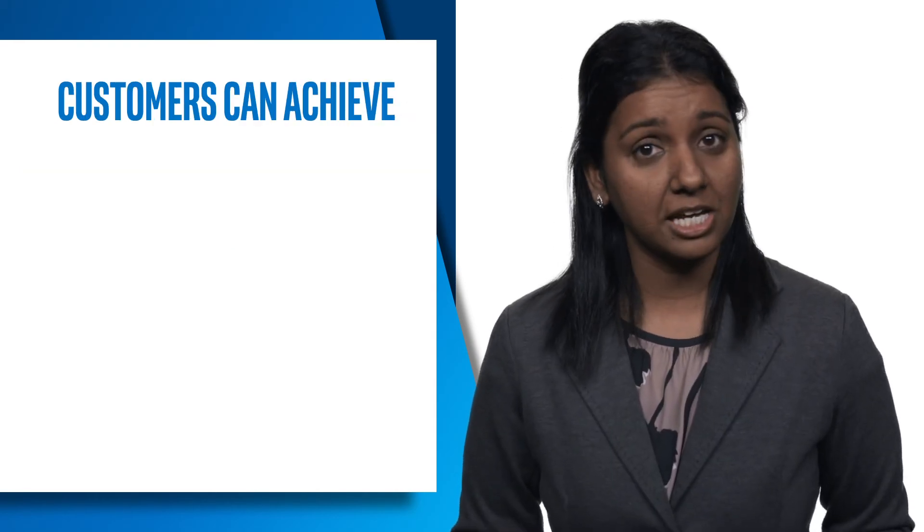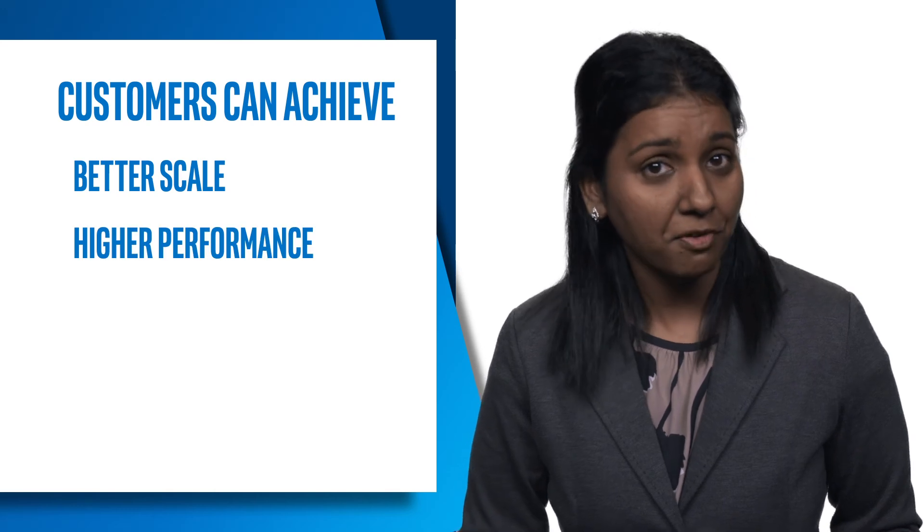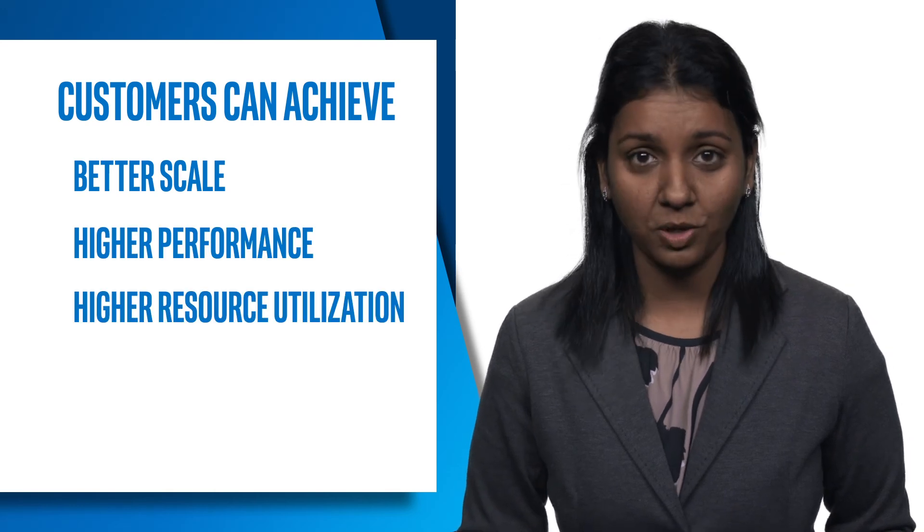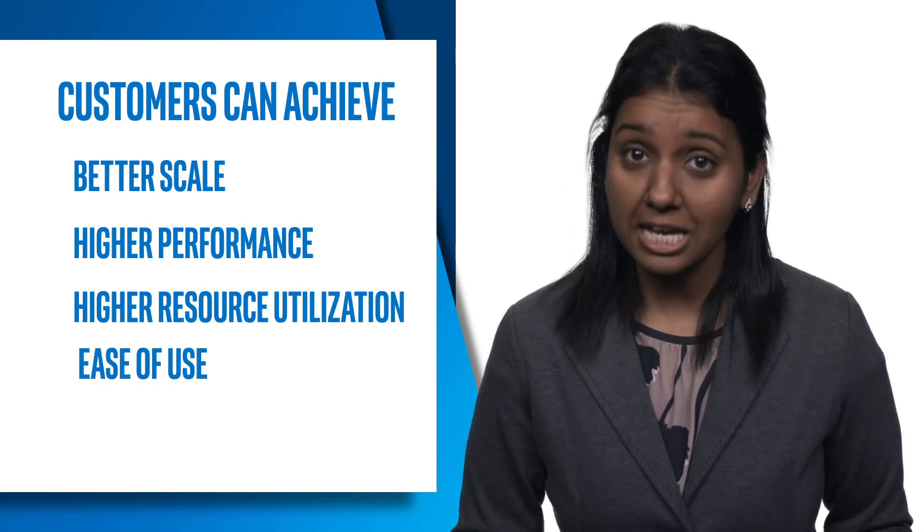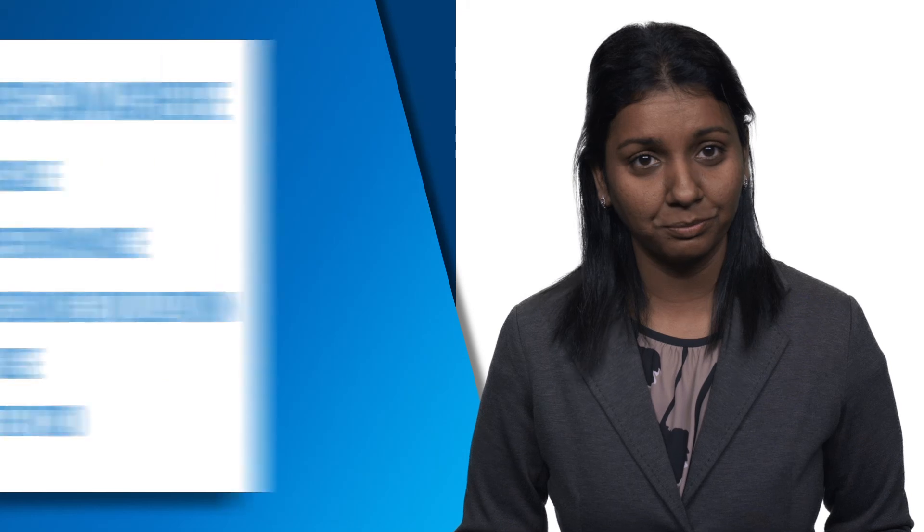Ultimately, customers can achieve better scale, higher performance and resource utilization, ease of use, and better TCO.